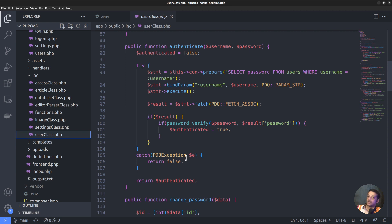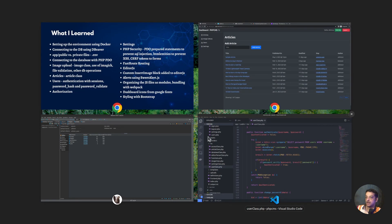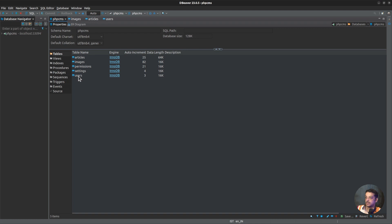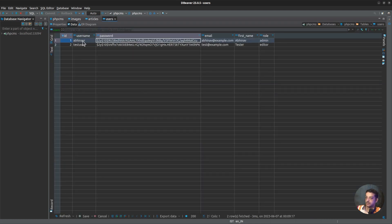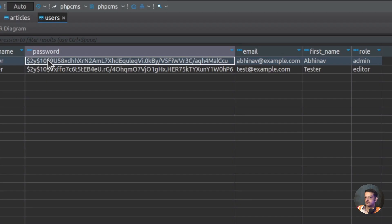That's how authentication is handled — it's quite straightforward. One important thing to note is that the registration page has not been added yet. Once it's added, there will be a form that allows the admin to add new users, and during that process we will use the password_hash function to store the hashed value of the password in the database. Looking at the users table, it consists of columns such as username and password, where the password is stored in a hashed format appearing as a long string.